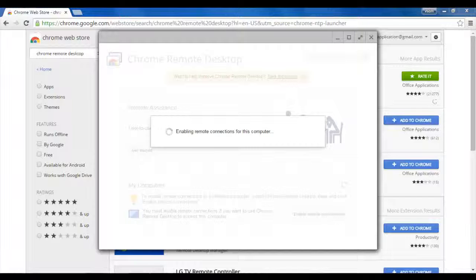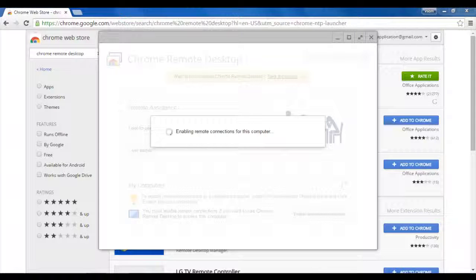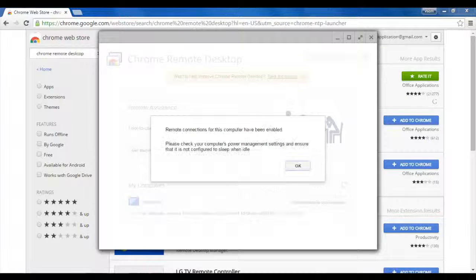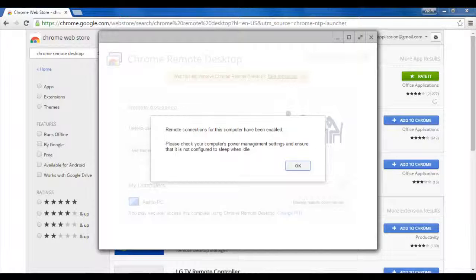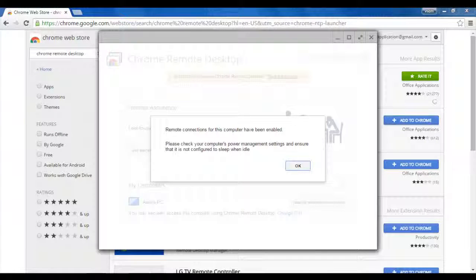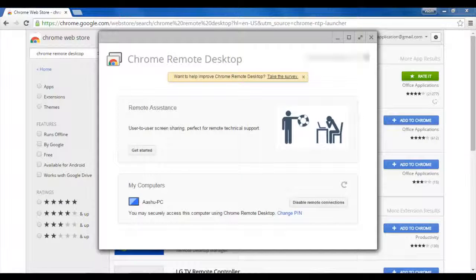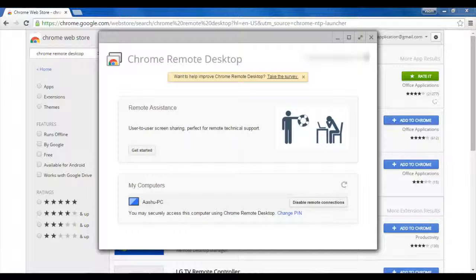It is automatically enabling my remote connections. It is enabled now. It is showing here. And once I click on OK, you can see that my remote connections are enabled with the name of Ashu PC. That is my computer name.